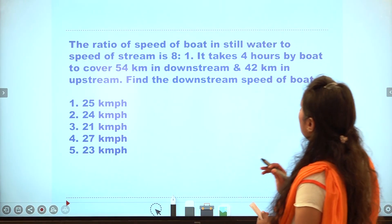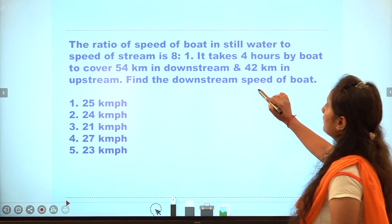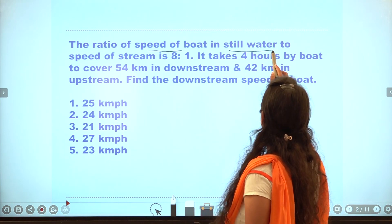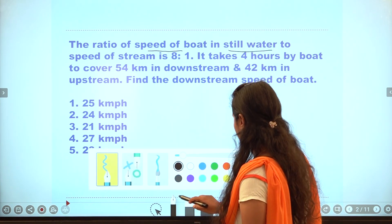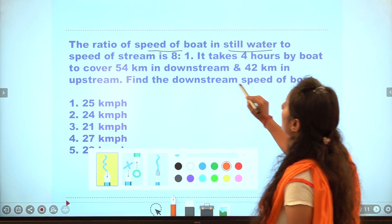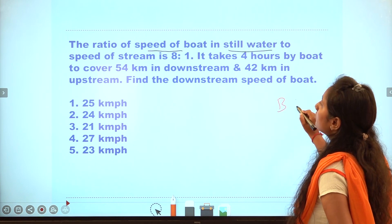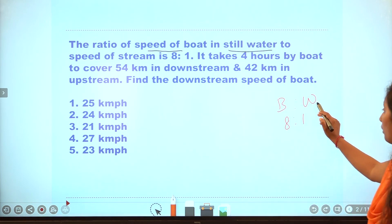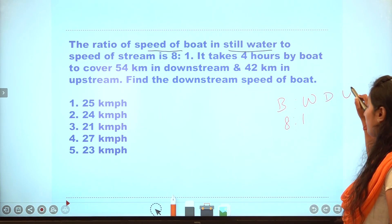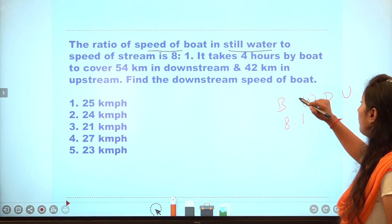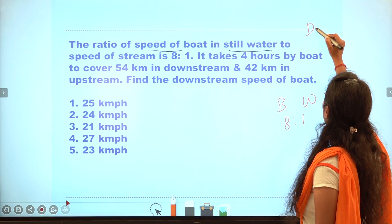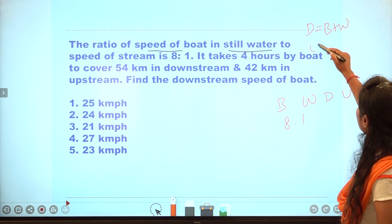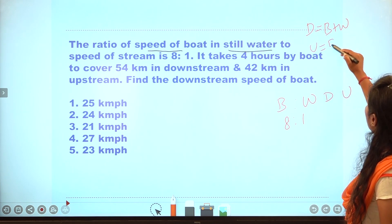First question: what is the ratio of the speed of the boat in still water? How do we get the boat speed and the water speed ratio? The key formulas are: Downstream equals boat plus water, and Upstream equals boat minus water.